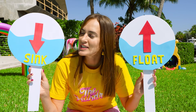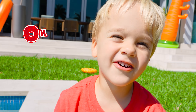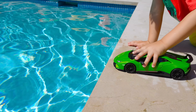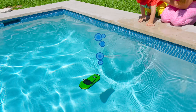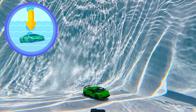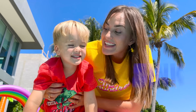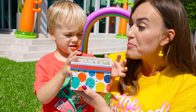Let's learn what objects sink or float. Your card is pink. Let's try my box.